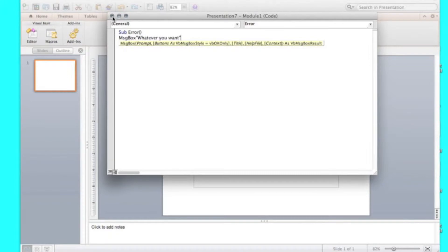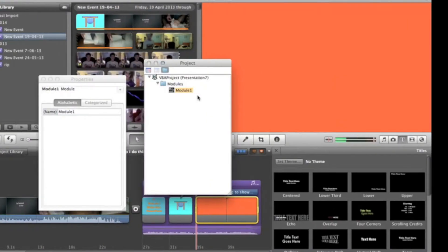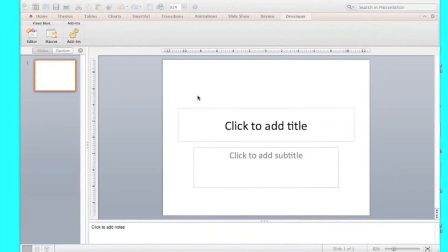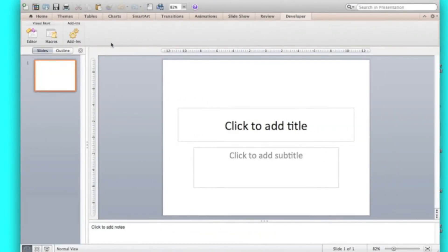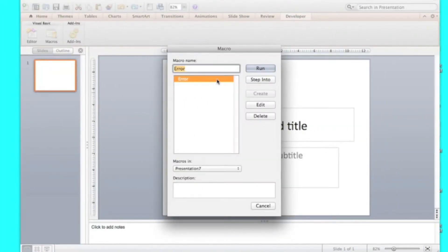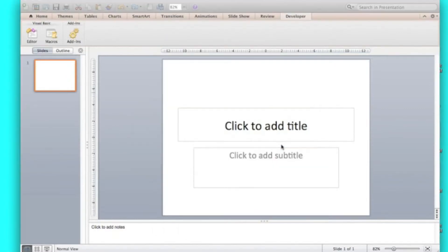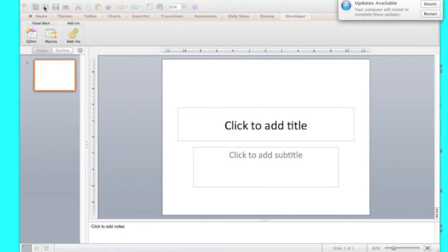Then you're going to close. You're going to go funny. Then you should go macros, error, run. Now you have the macro.